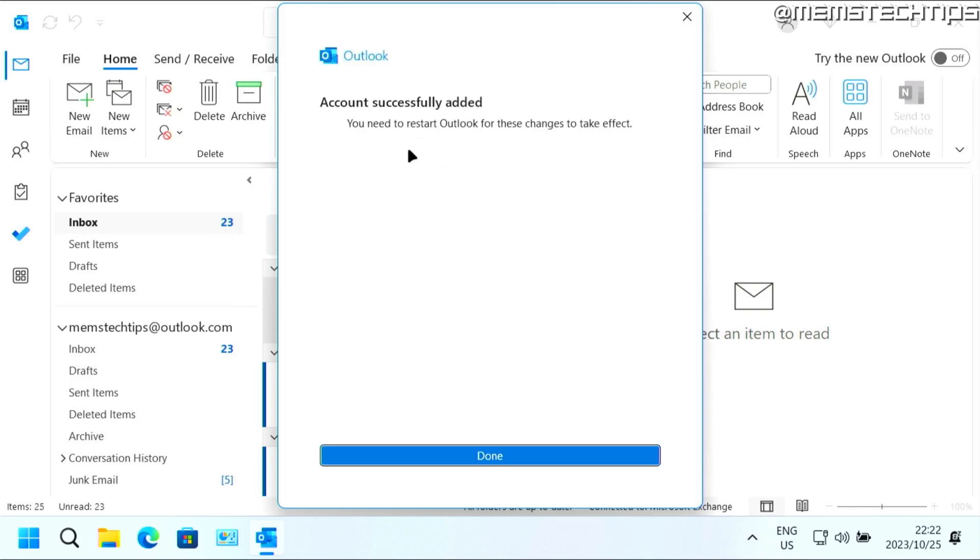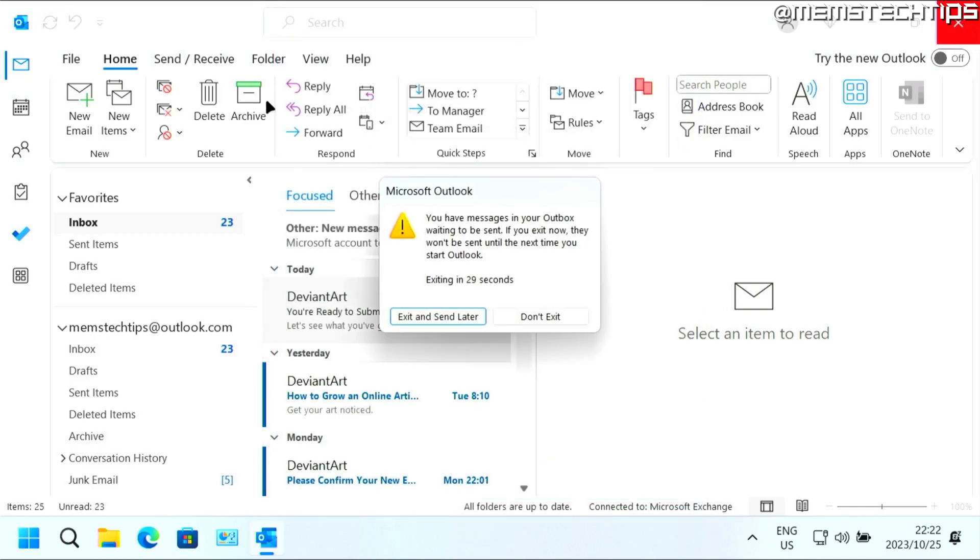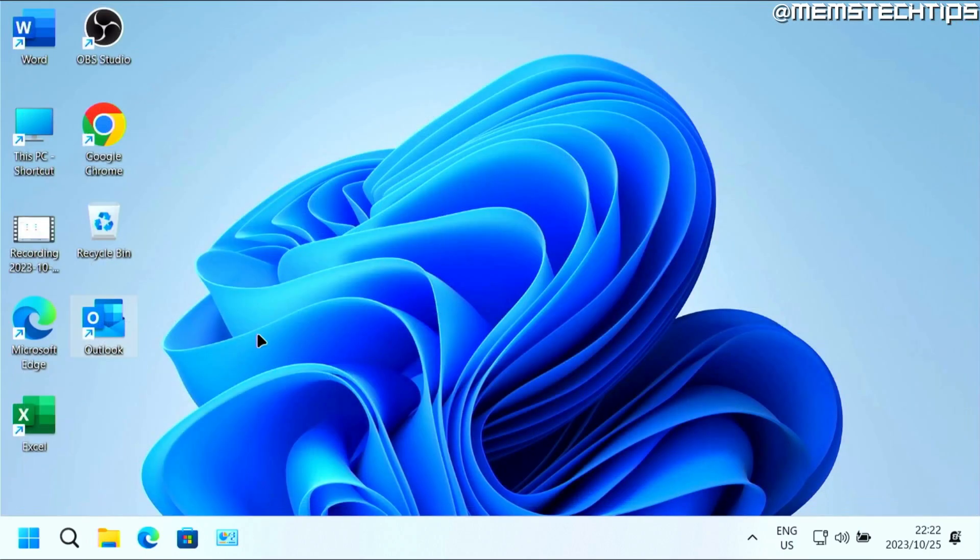And then you should get this message that says account successfully added and you need to restart Outlook for the changes to take effect. Just click on done and then I'm going to close Outlook and reopen it.